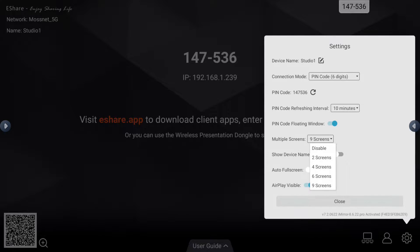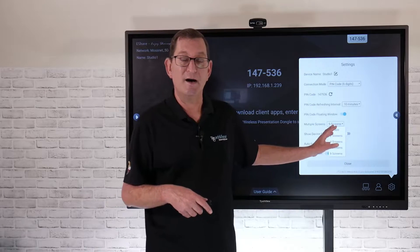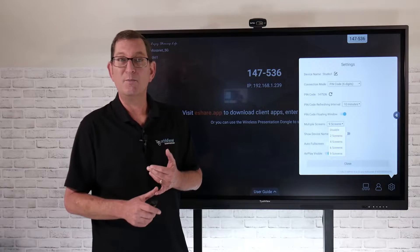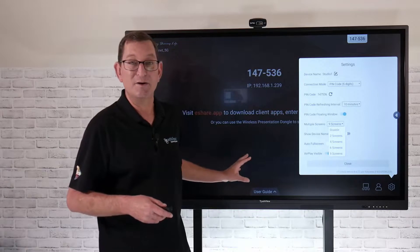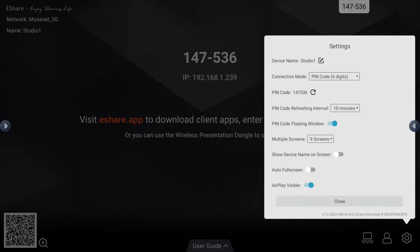Multiple screens — our software now allows you to share up to nine devices on the screen at any one time. That could be an Android device, a PC, a Mac, a Chromebook, an iPhone — it doesn't matter. I can have up to nine devices showing simultaneously. It's up to you whether you want to disable that feature, or maybe only have two or four screens showing. I have mine set to all nine screens by default. I can also choose to show the device name on the screen, so when it connects I can see which student is connecting — a nice feature.